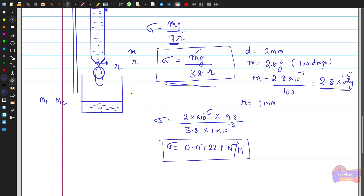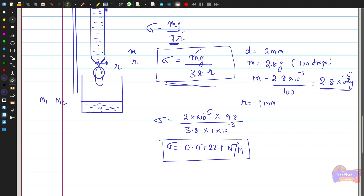With this, we have completed the fourth unit on surface tension. If you have any doubts about the liquid drop weight method, we can discuss them in the online class. Thank you.